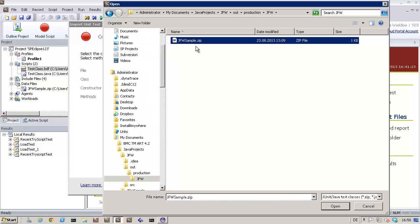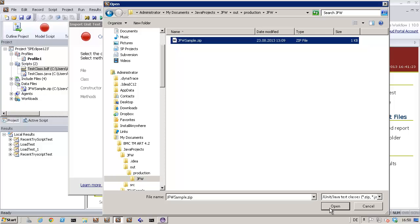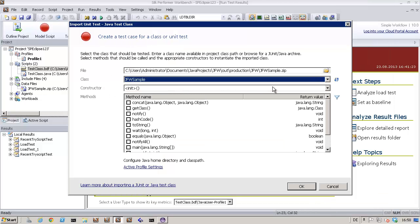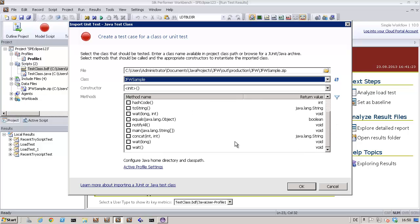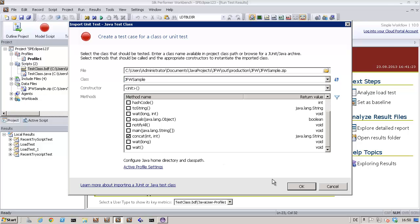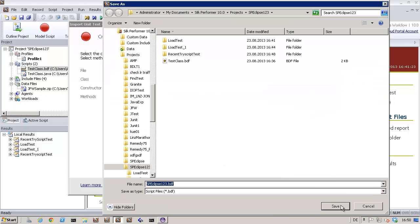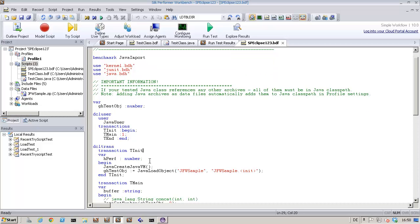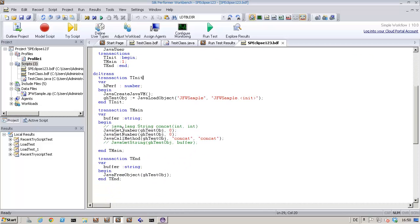Here's the class I'll import: JFW sample. Amongst other methods, this class exposes a method to concatenate two integers. Here I'll specify the two integers for concatenation along with a print line.